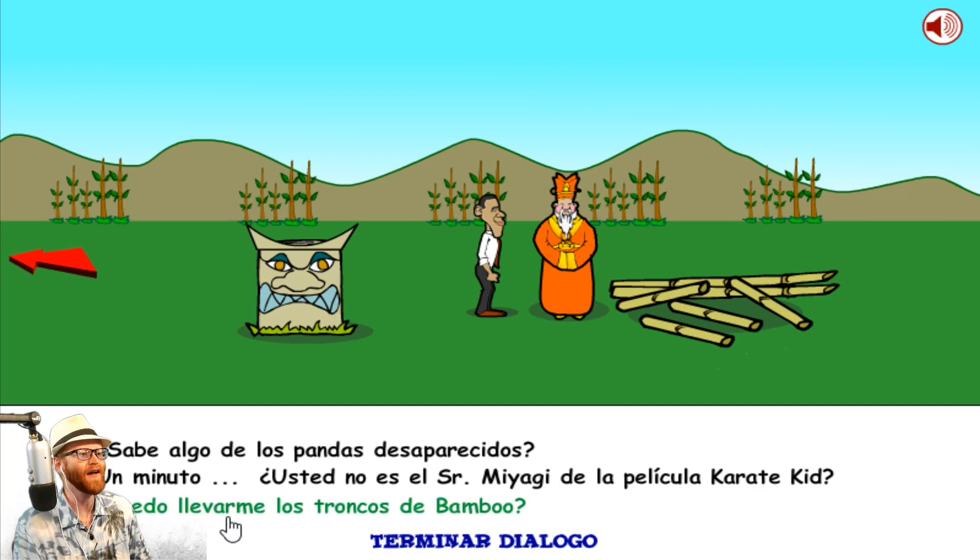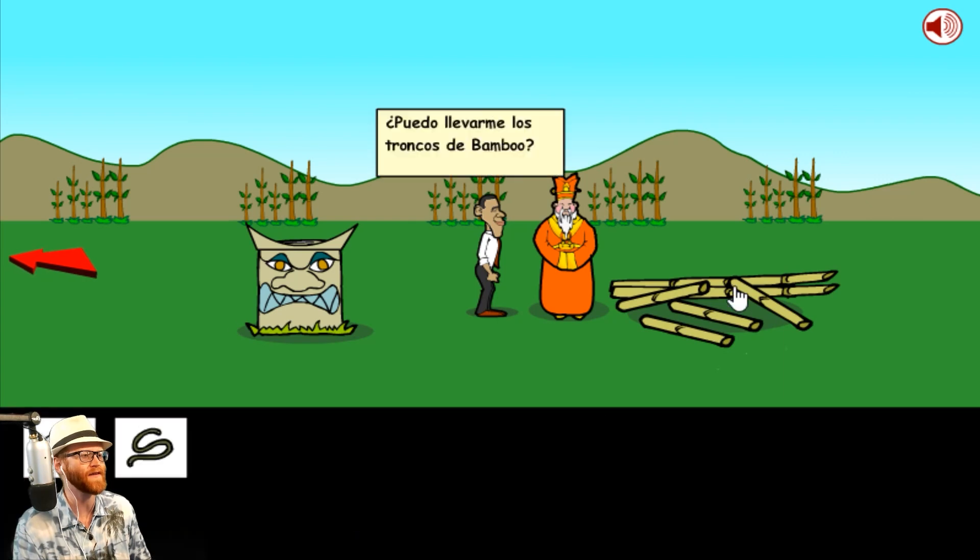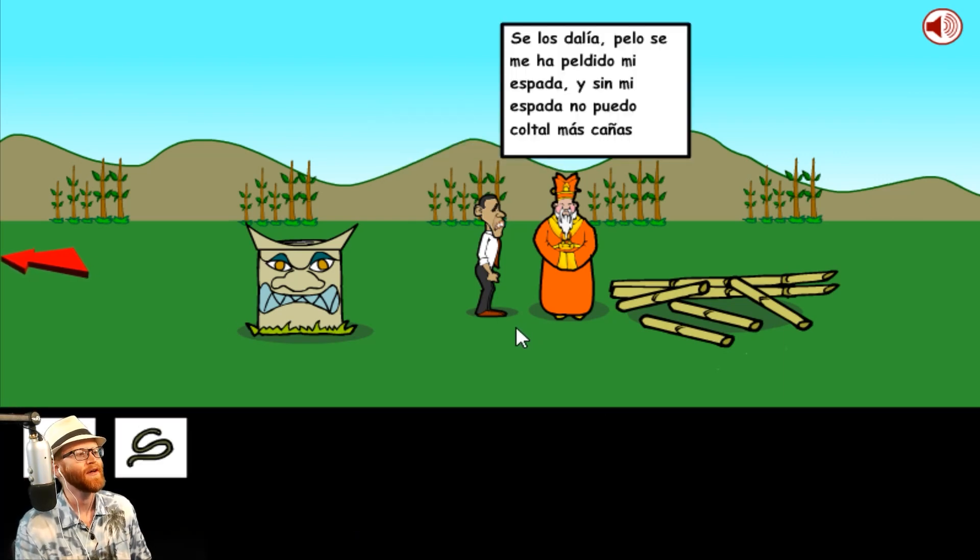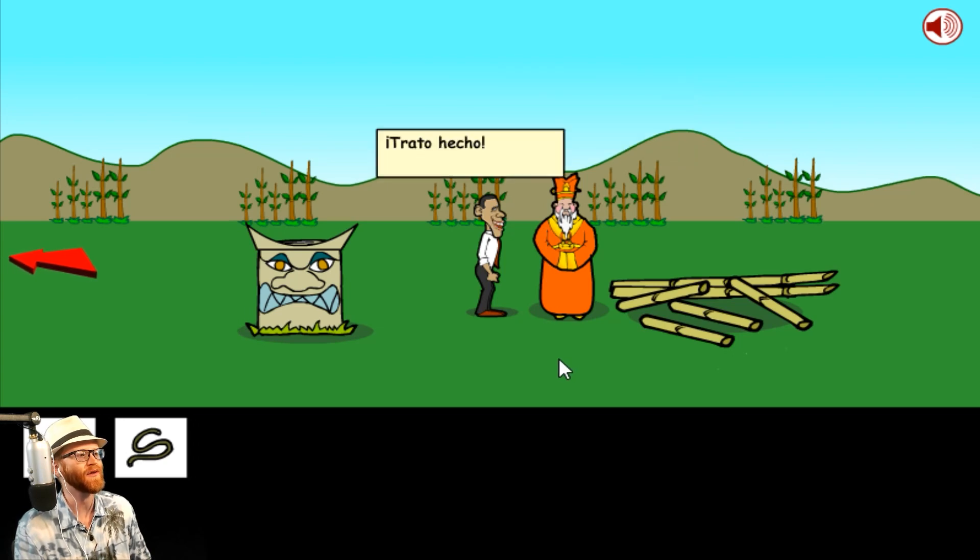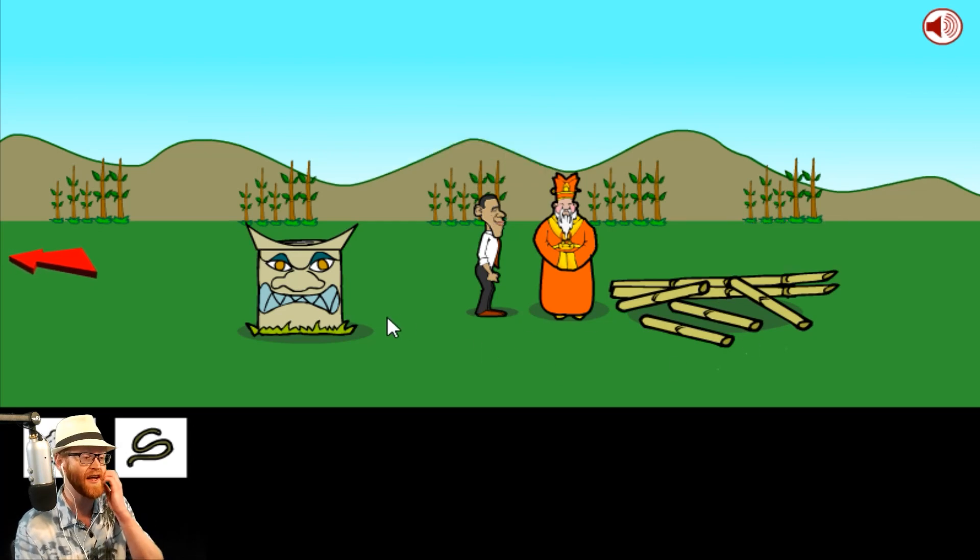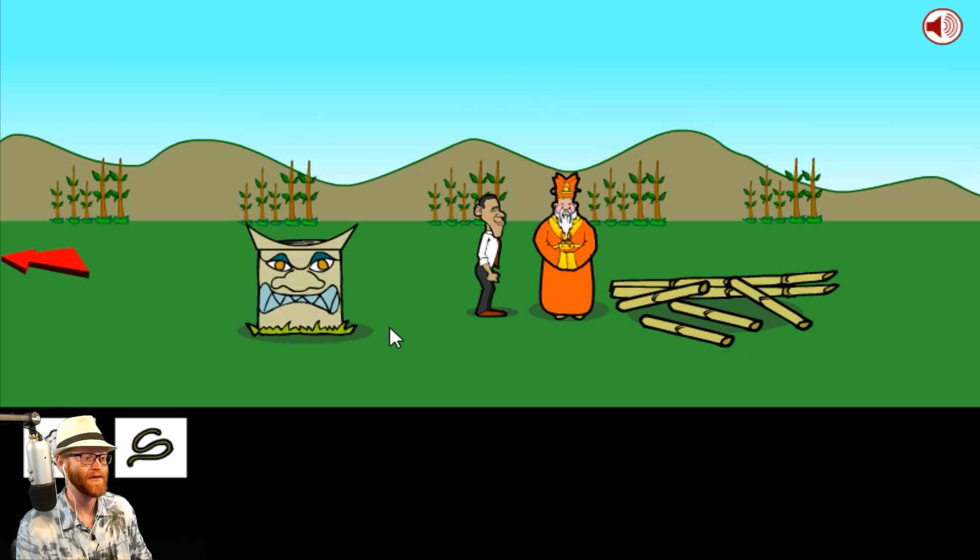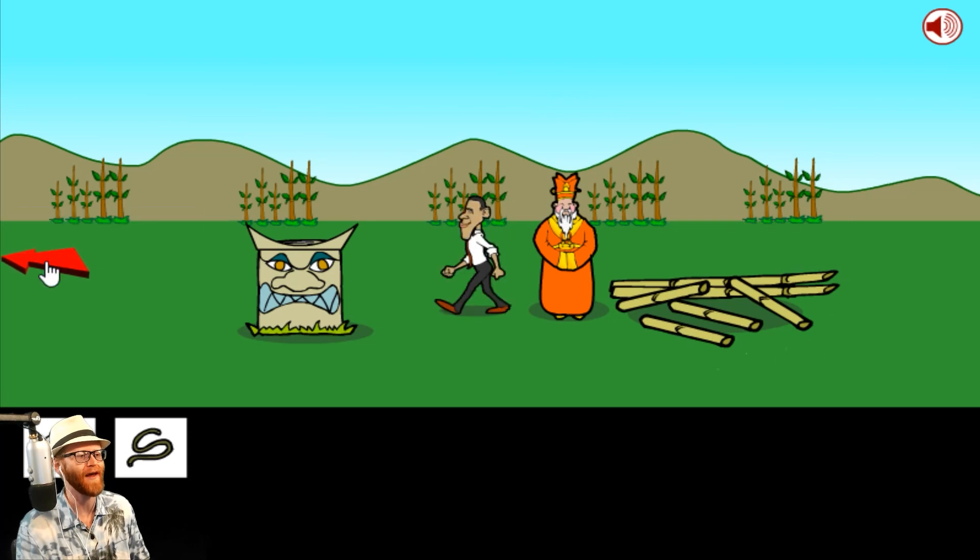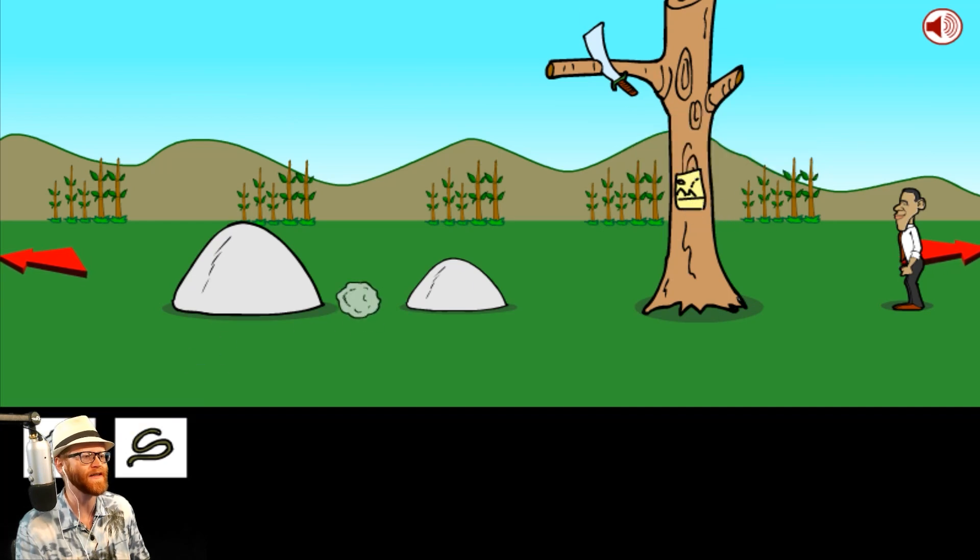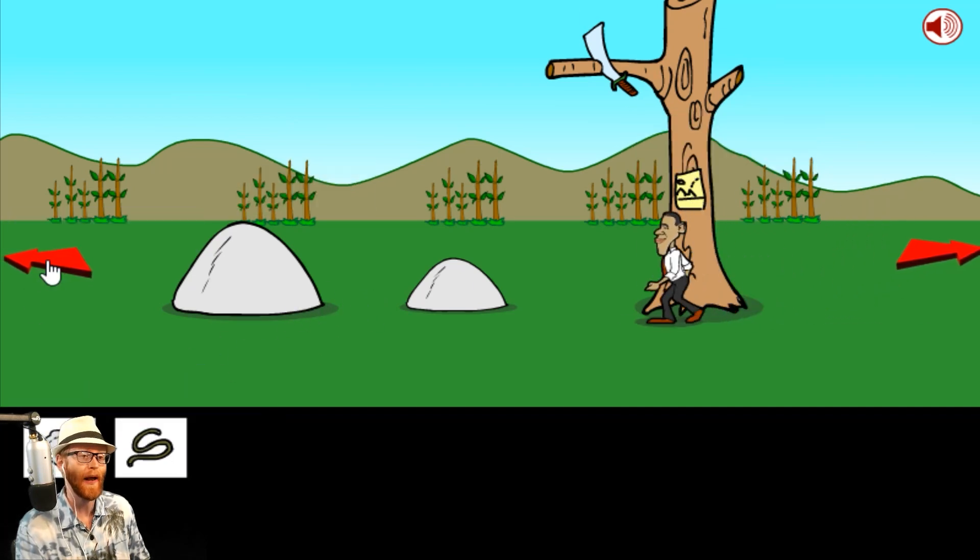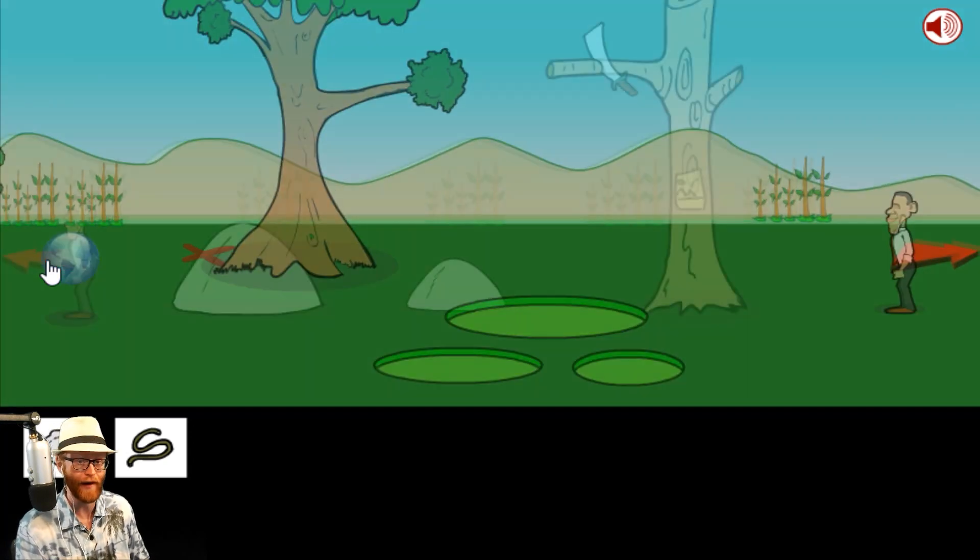Can I take the bamboo trunks? Puedo llevarme los troncos de bamboo? He needs a sword and without it he can't do something. Trato hecho! I don't know what that means, but I gotta get his sword and I think we've seen his sword. I probably need to make a seesaw with the things that I have.